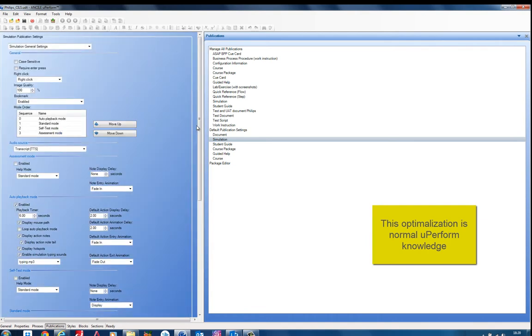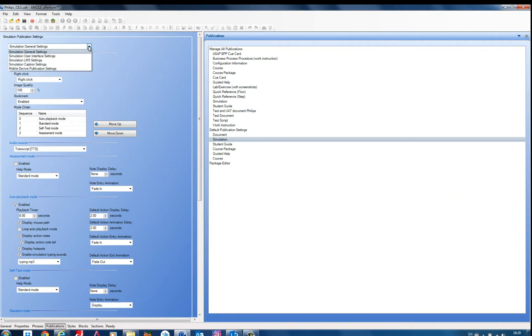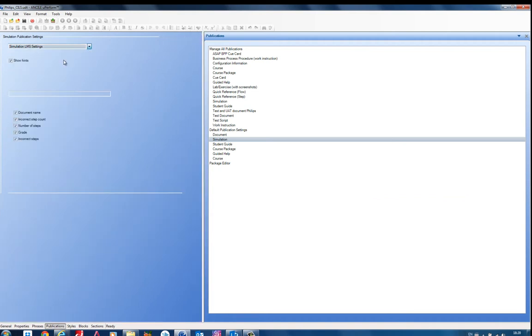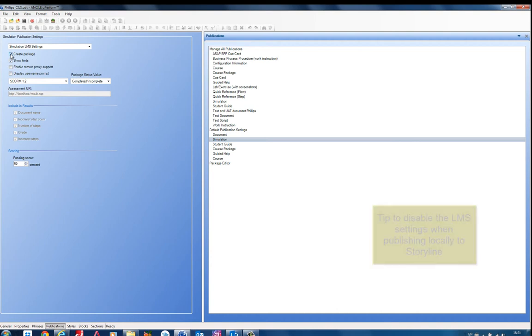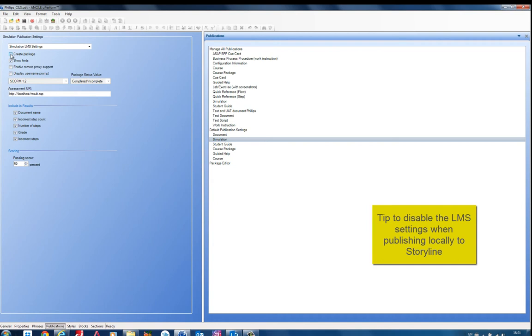Most important thing is if you want to combine this with Storyline, you can select from the list the learning management system settings. And here is an option which is usually on, create package. Then Uperform also creates a SCORM package. But actually if you just deselect it, and you also see that SCORM is deselected, then it does not create this package. And it also does not create the extra ZIP and supporting documents. So this is much easier.